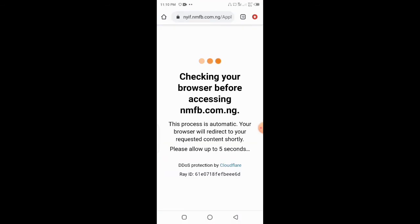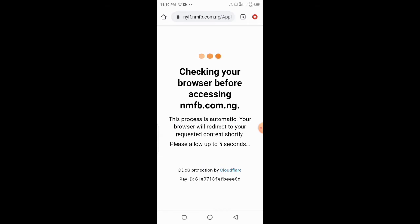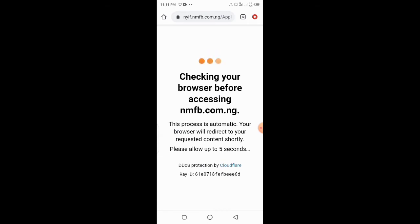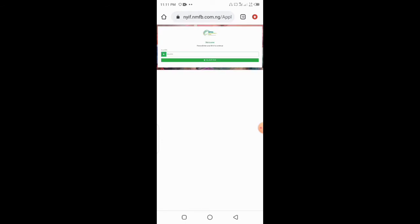As you see, this is the link. So when you click on the BVN, it will be open to you.